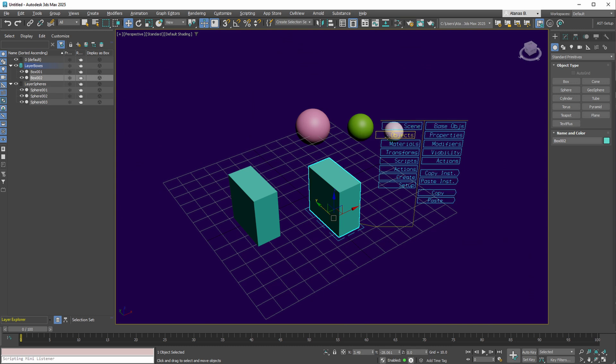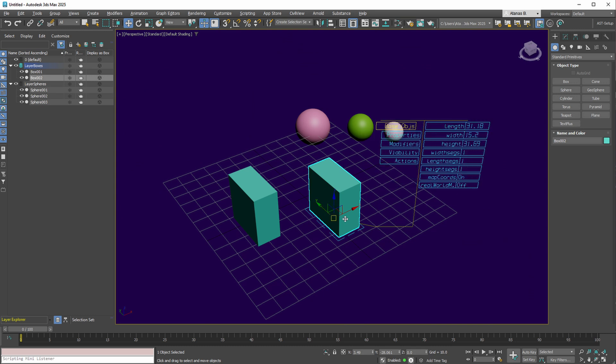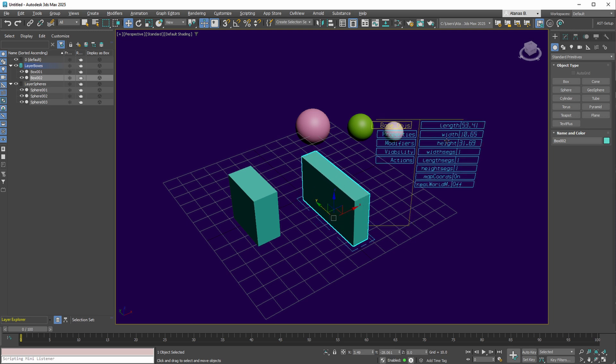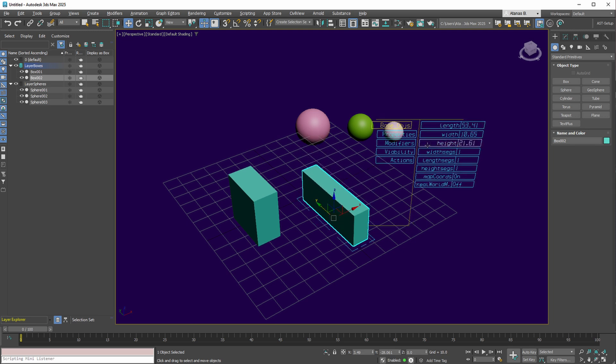Continuing with the objects collection, here you can modify the base of our selected items. Adjusting the length, width, and even the height of this box is straightforward.